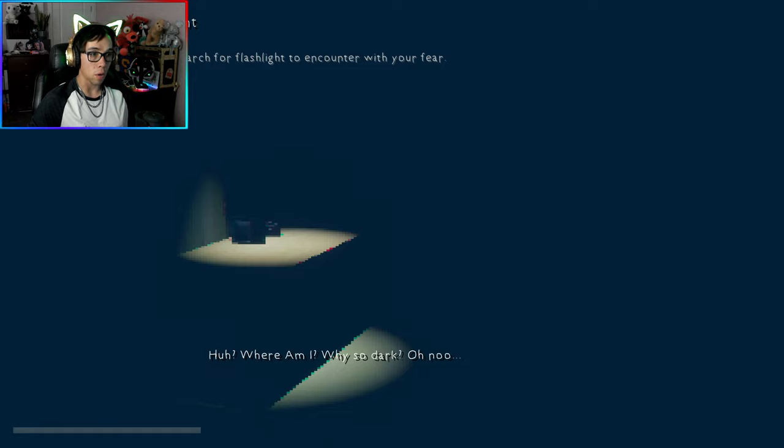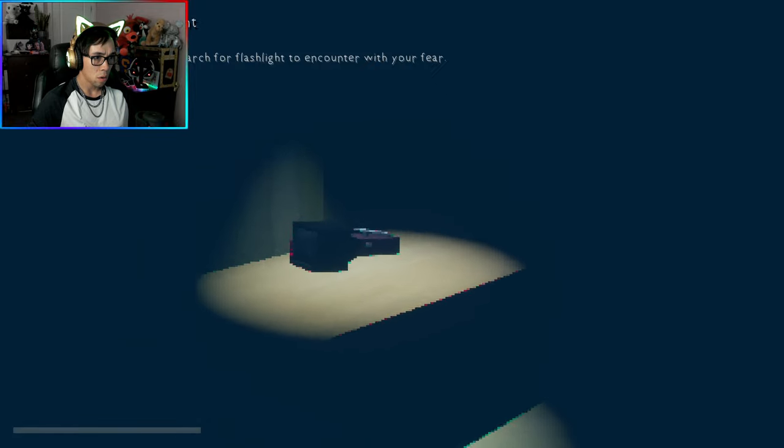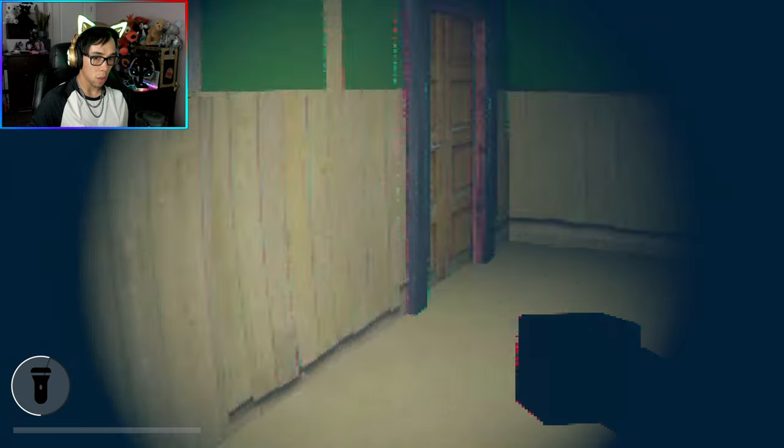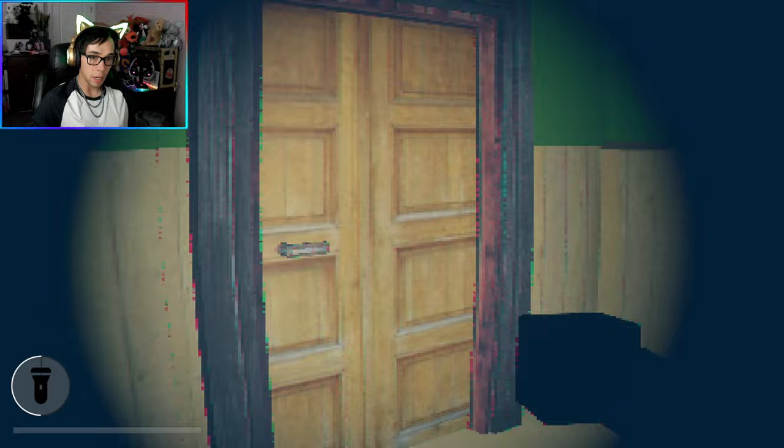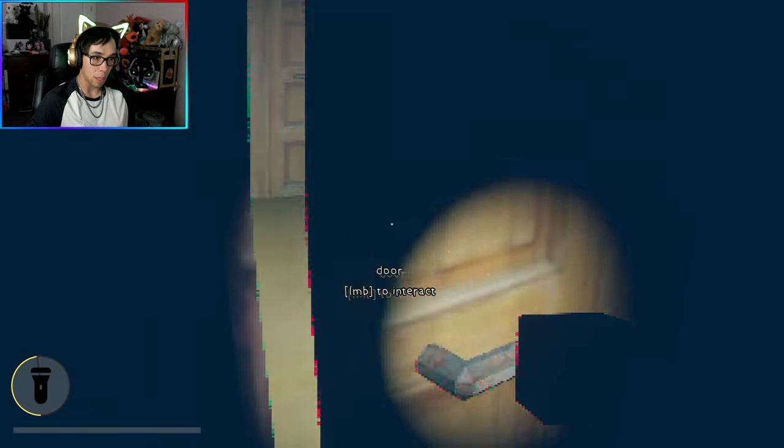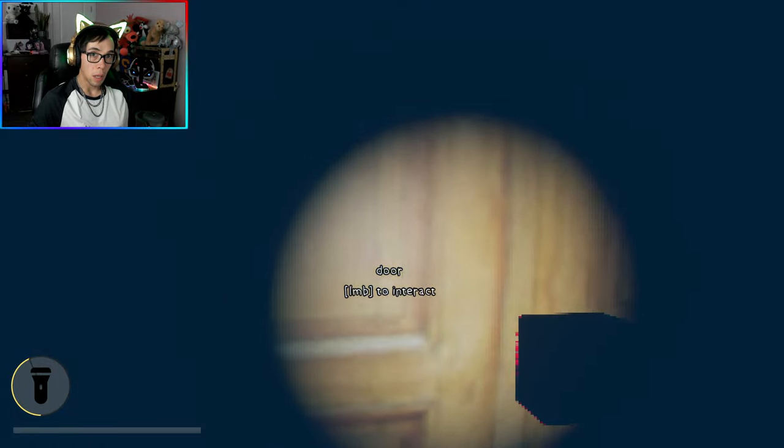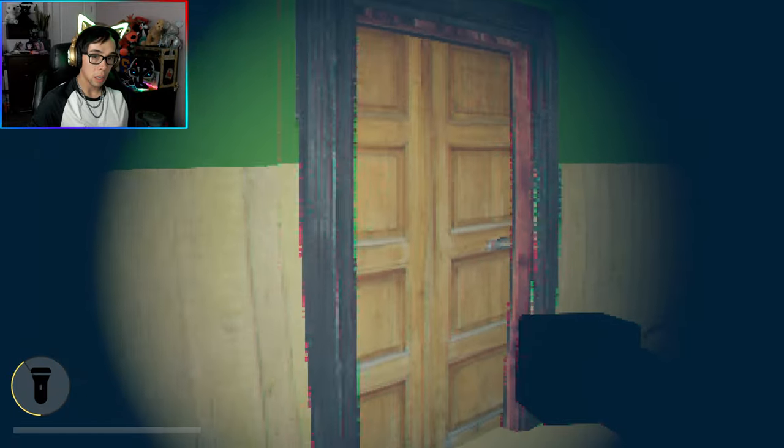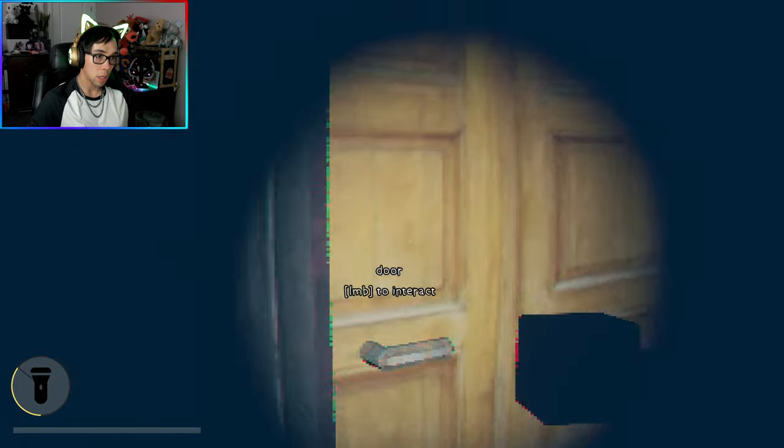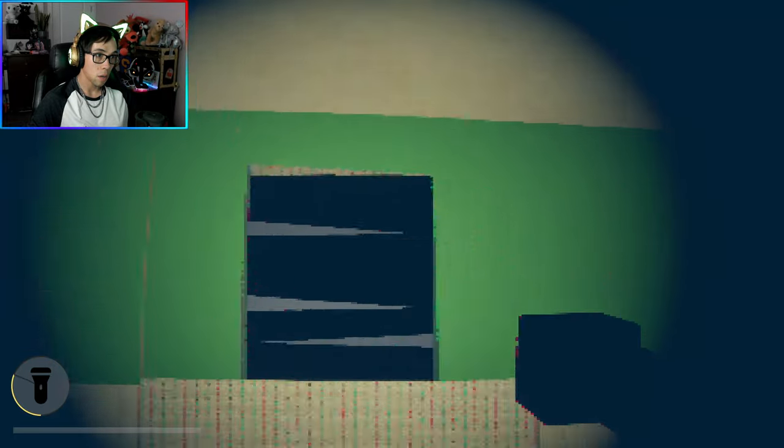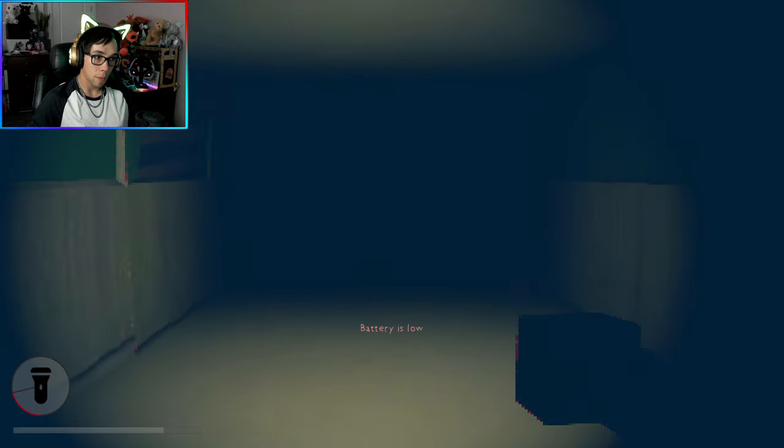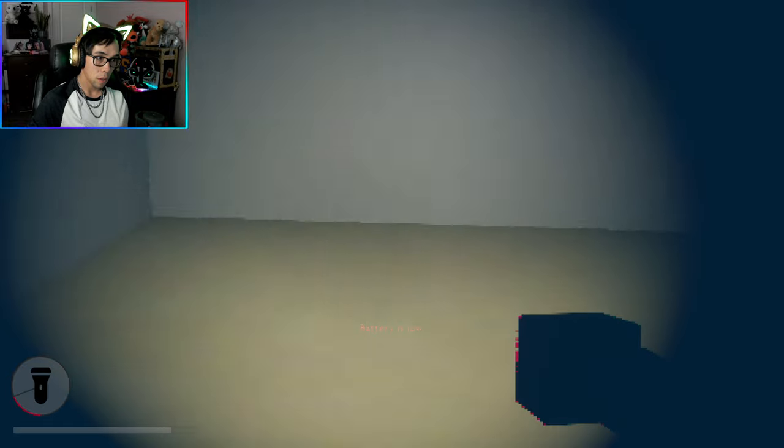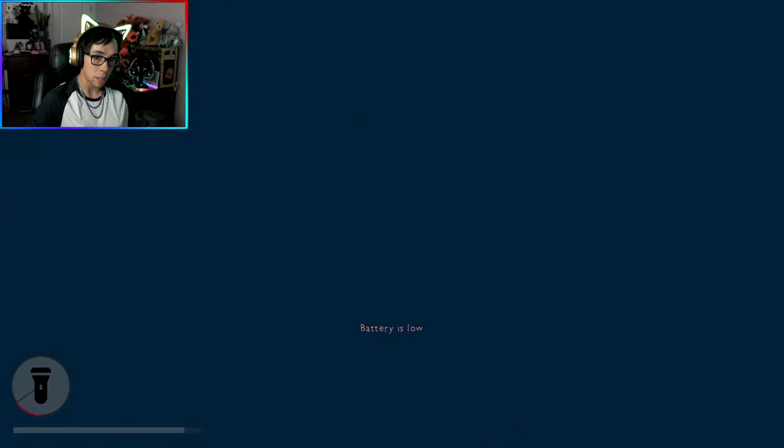You have to look around and search for flashlight to encounter your fear. Where am I, why so dark? Here's my flashlight. Does this have a battery? There is a battery and I don't think it'll charge so I might need to be quick here. I need to find pages. I'm more worried about my battery life from this flashlight. Battery is low, yeah I realize that.